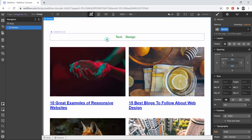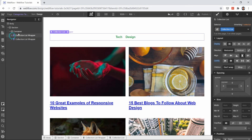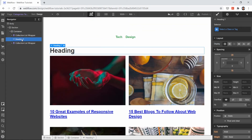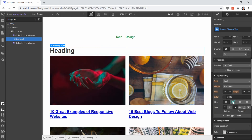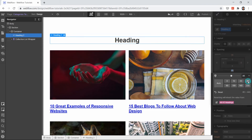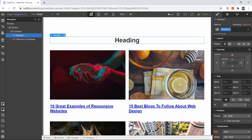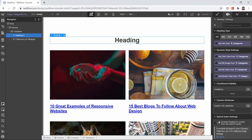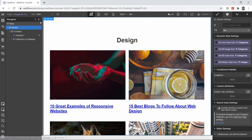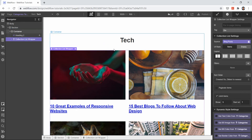Go to your categories template and paste what was copied from the blog page. On this template we can show a heading — let's center it and add the category name so users can see which category they're in. For example, 'design' for the design category. You can change it dynamically — if you're on a tag it will show the tag name.